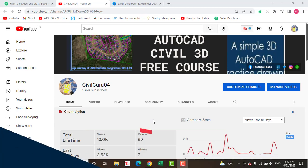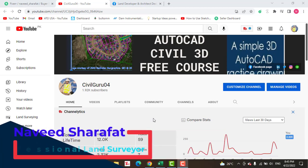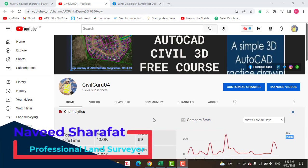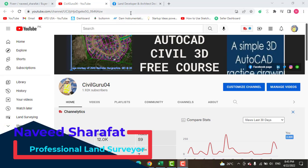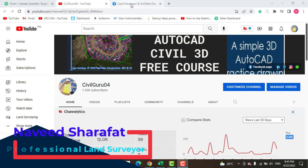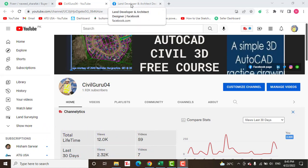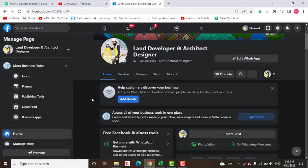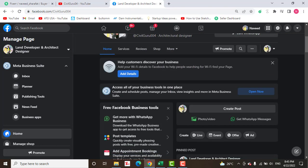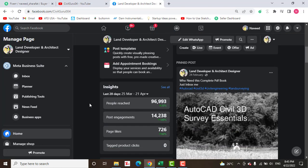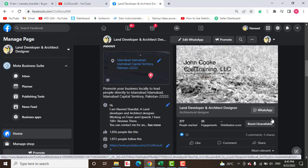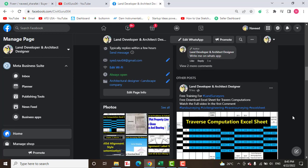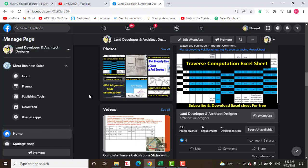If you are new on my YouTube channel, kindly subscribe and press the bell icon to get latest notifications about videos. You can also access me through my Facebook page Land Developer and Architect Designer, where you can get many books and other material about land surveying and AutoCAD Civil 3D.